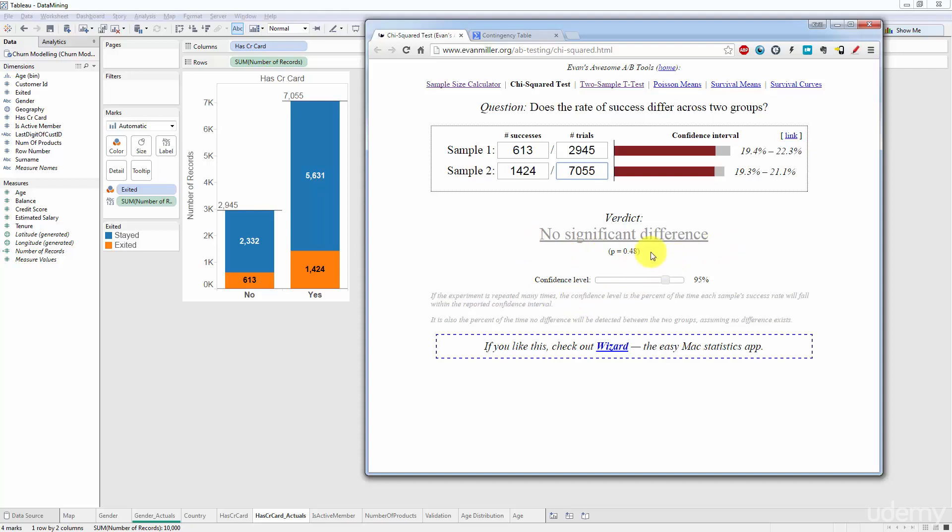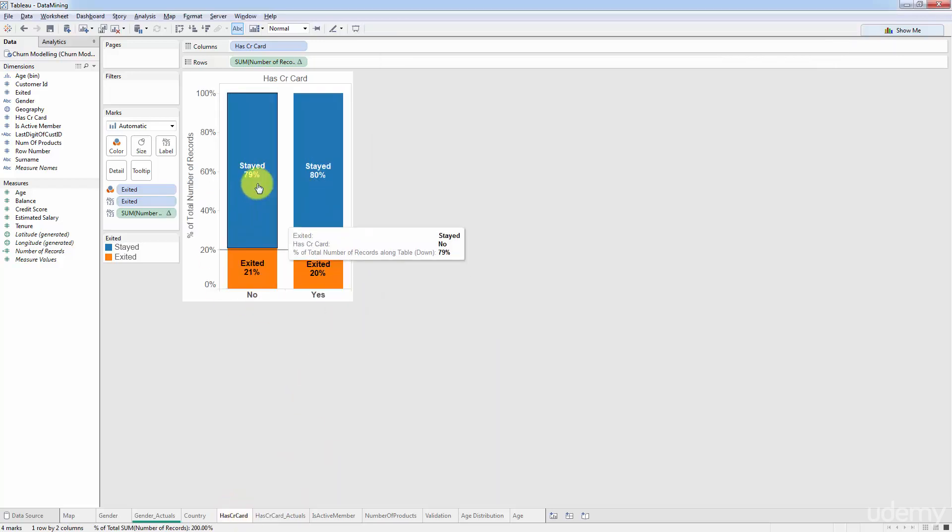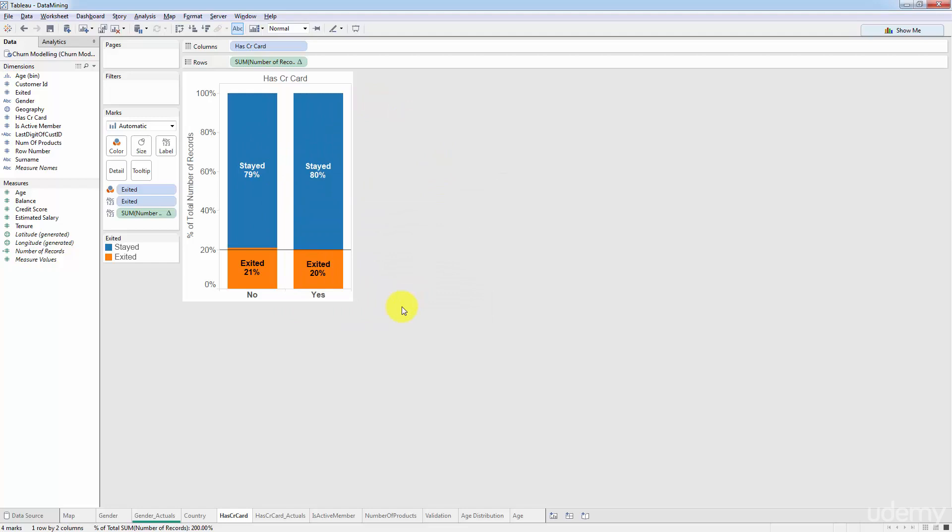All right, so verdict: no significant difference, p is very high, greater than five percent, no significant difference. And as you can see from here it's hard to tell but we already knew that, we already said that there's no significant difference just by looking at this chart over here and that speaks of how great this template is.